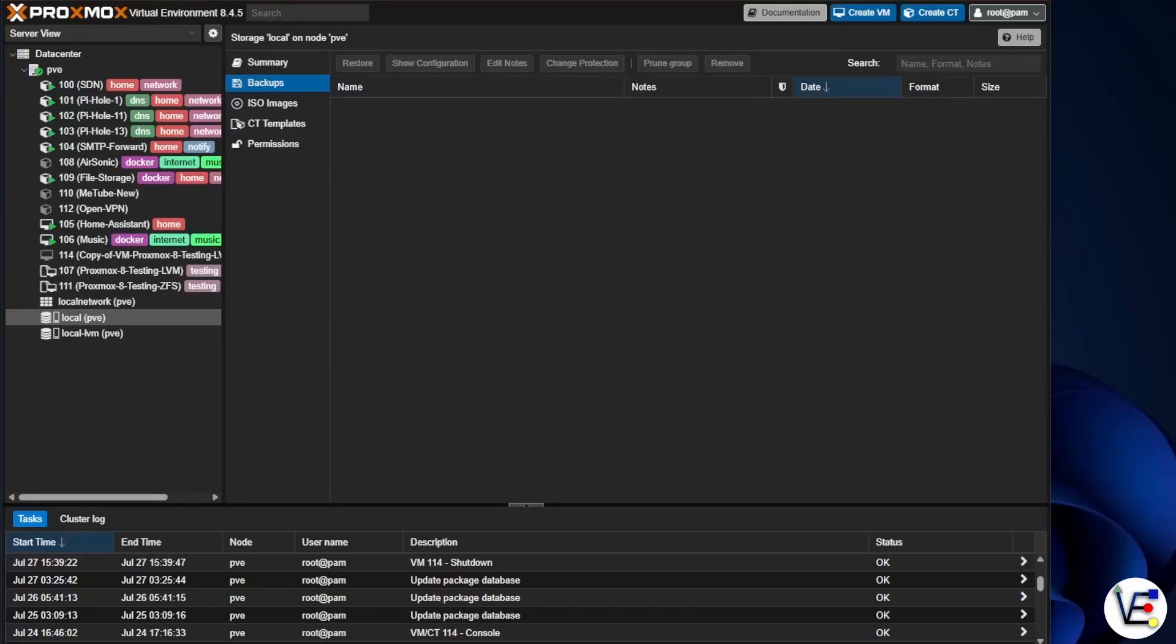Hello and welcome to virtualize everything. Today we're going to be looking at how to move backups to your Proxmox server and restore them.